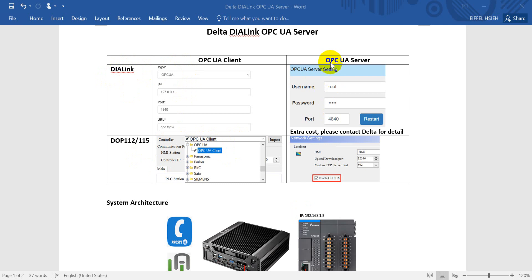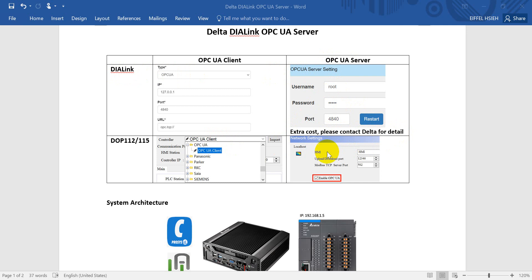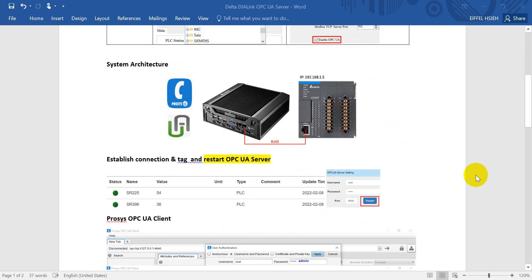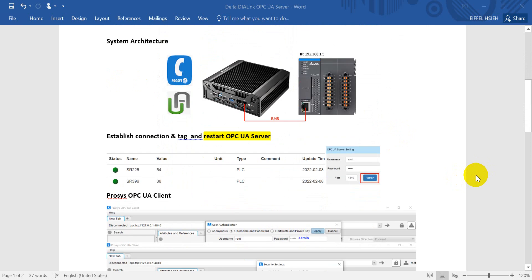Regarding OPC UA server for the DIALink, you need a track host. If you need it, please contact Delta for more detail. If you want to use the HMI OPC UA server, please remember to enable this function. Then come to the system architecture. In today's example, I will use the Prosys and UA Expert to work as OPC UA clients.